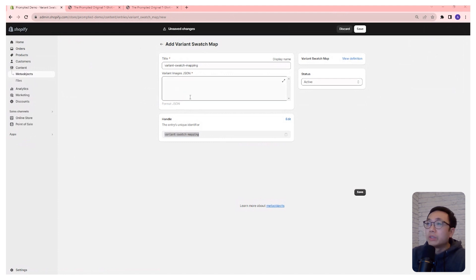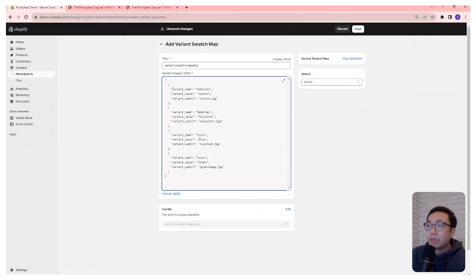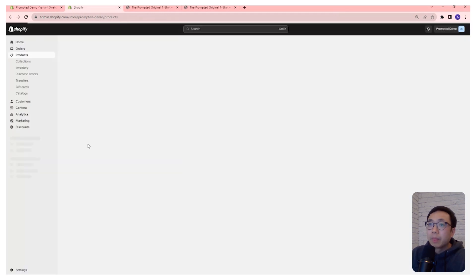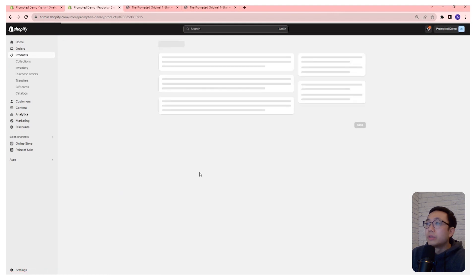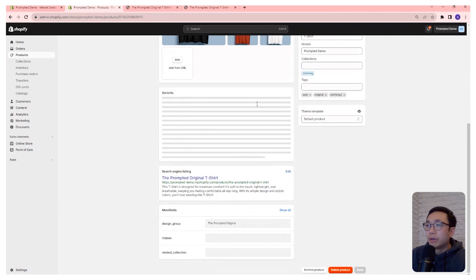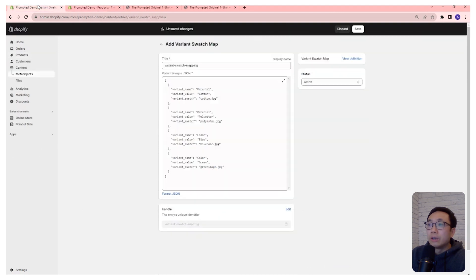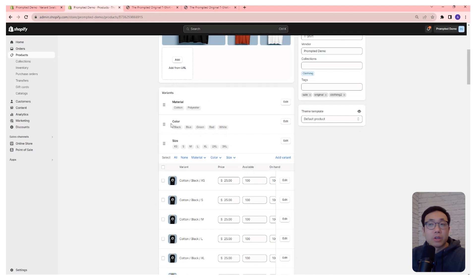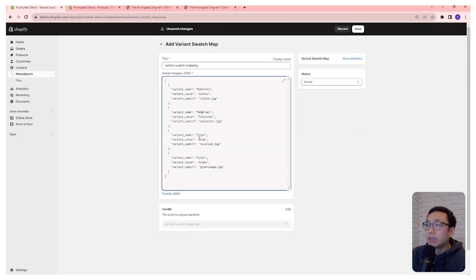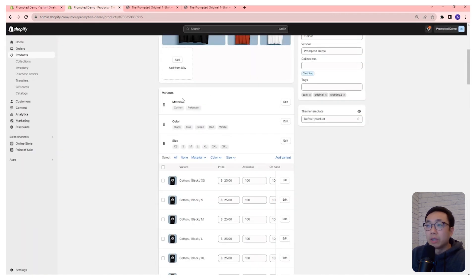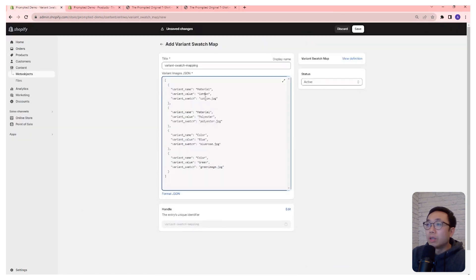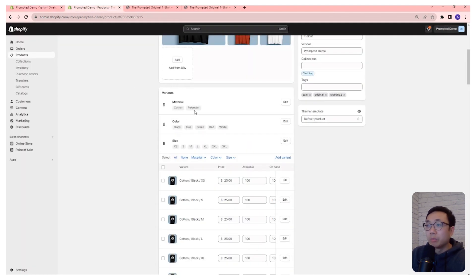Now we paste in our JSON. The structure is: variant name, variant value, and variant swatch. The name must match the variant title of your products exactly. Looking at our shirt's variants — it has material, color, and size. The variant name in the JSON must match exactly what's in the product. We have both material and color, so it knows to replace those variants. Then it looks for the value: cotton, polyester, blue, green — again, must match exactly, and it is case sensitive. Finally you specify what image to use to replace the default image.